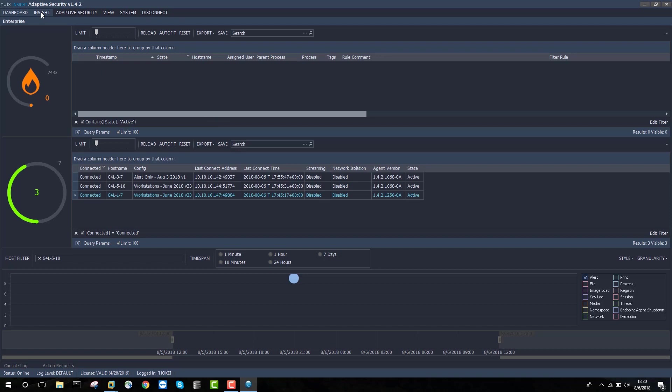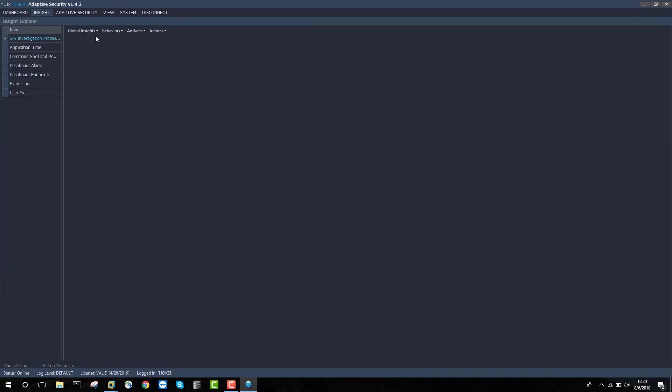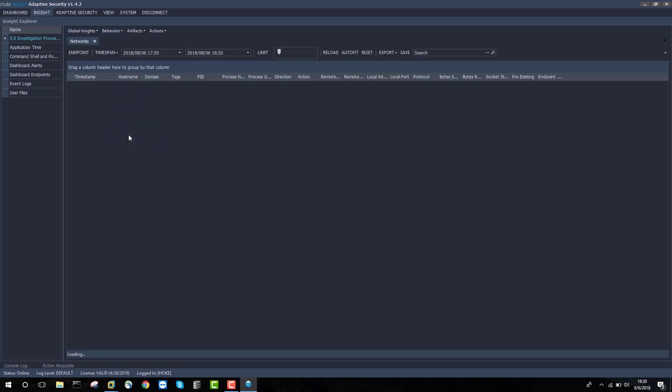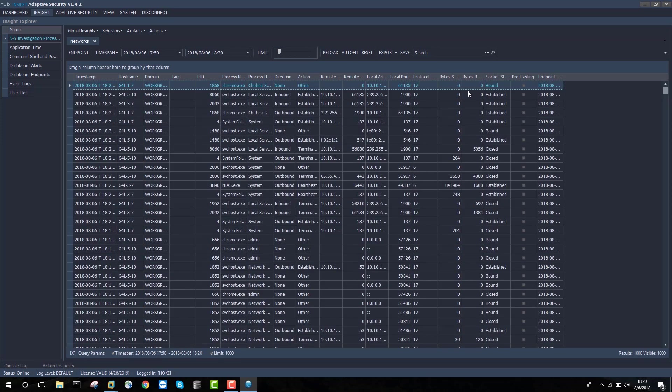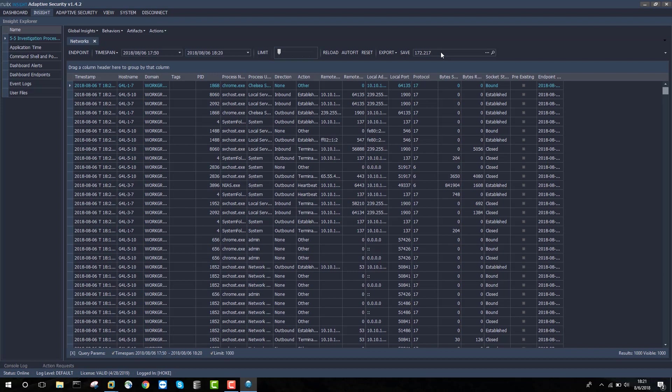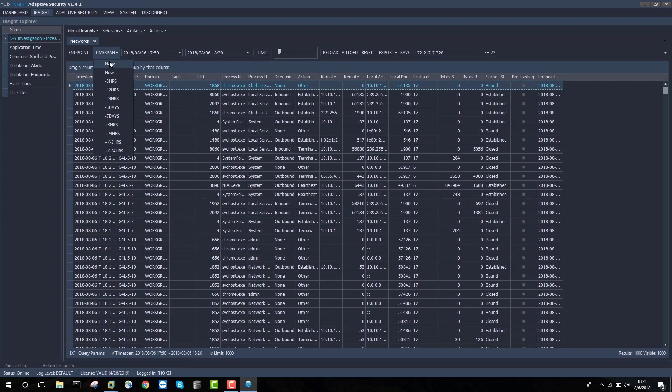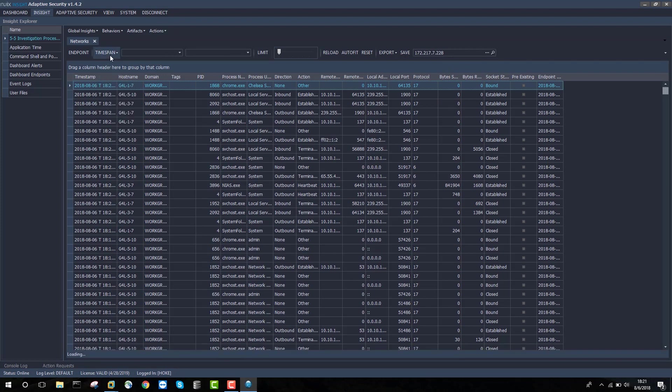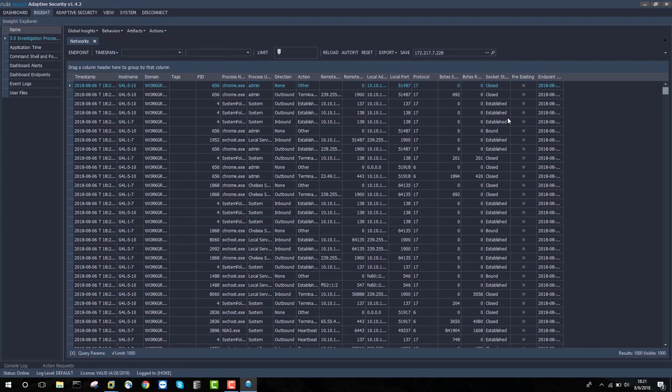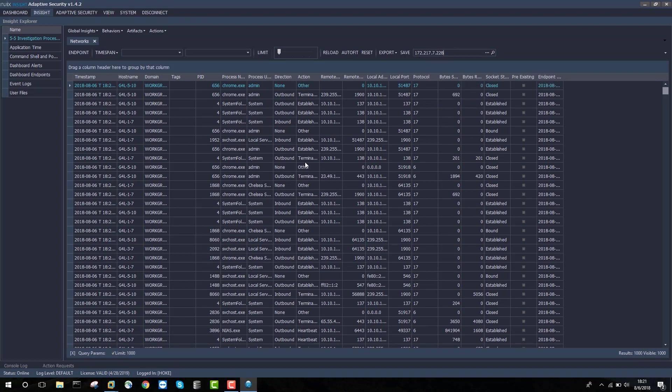We're going to begin this threat hunt with an IOC, a piece of information that will help us focus on potentially malicious activity within our enterprise. In this case, what we have to work with is an IP address, a known bad external IP: 172.217.7.228. I've entered that into the global search box at the top right of the screen. I'll set time span to none and click the magnifying glass. Adaptive Security will run a search for this IP address for any communication with it across the enterprise.